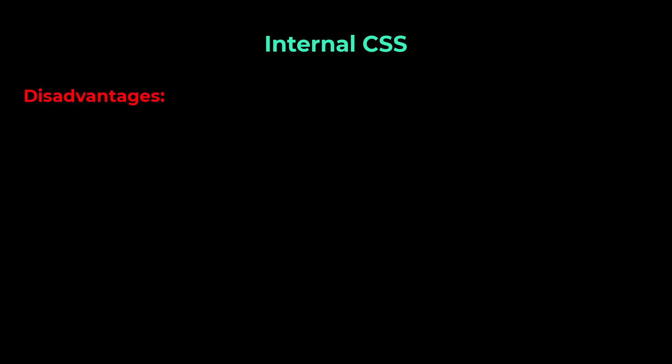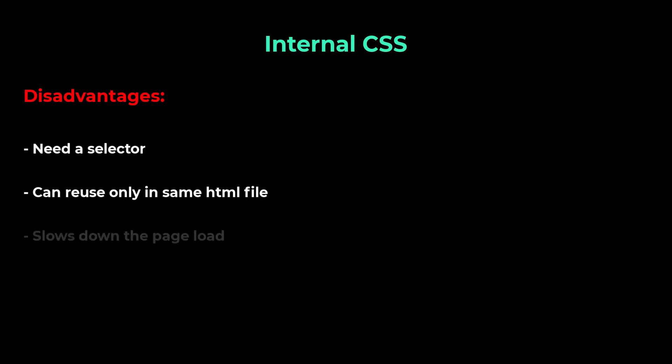But the disadvantages are, we need a selector to target the element, where in inline CSS we don't need it. Also, using internal CSS, we can reuse the code only in the same HTML. And it loads on every page and so it slows down the page load.